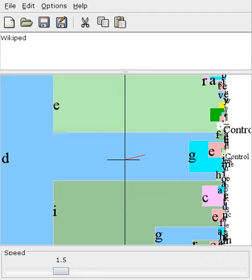Dasher is an input method and computer accessibility tool which enables users to compose text without using a keyboard, by entering text on a screen with a pointing device such as a mouse, touch screen, or mice operated by the foot or head.